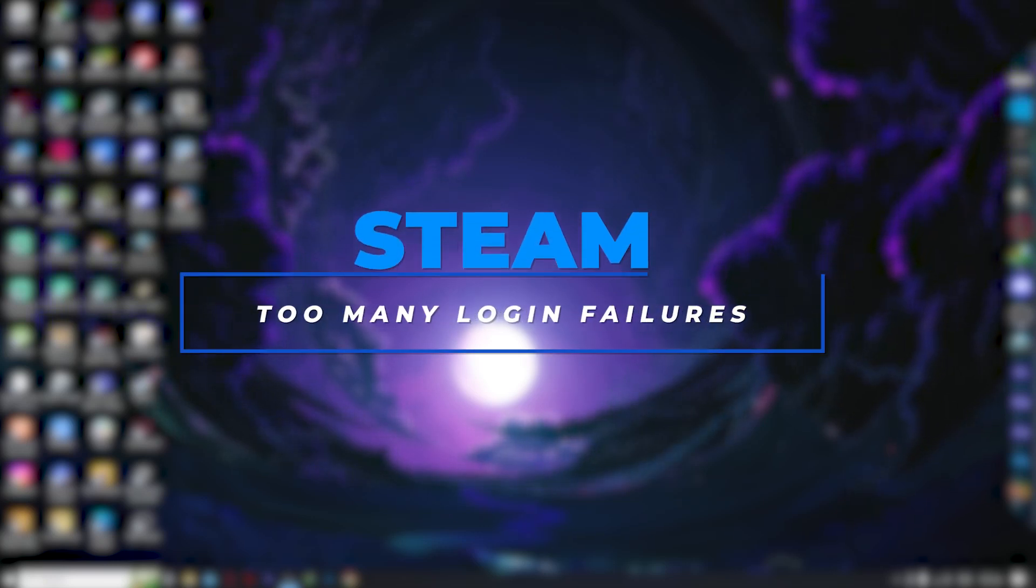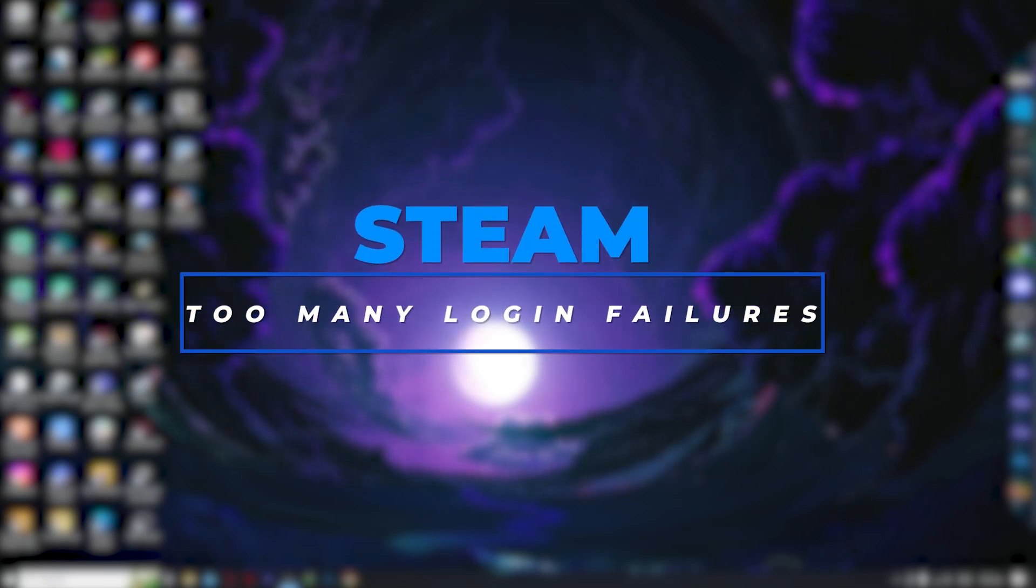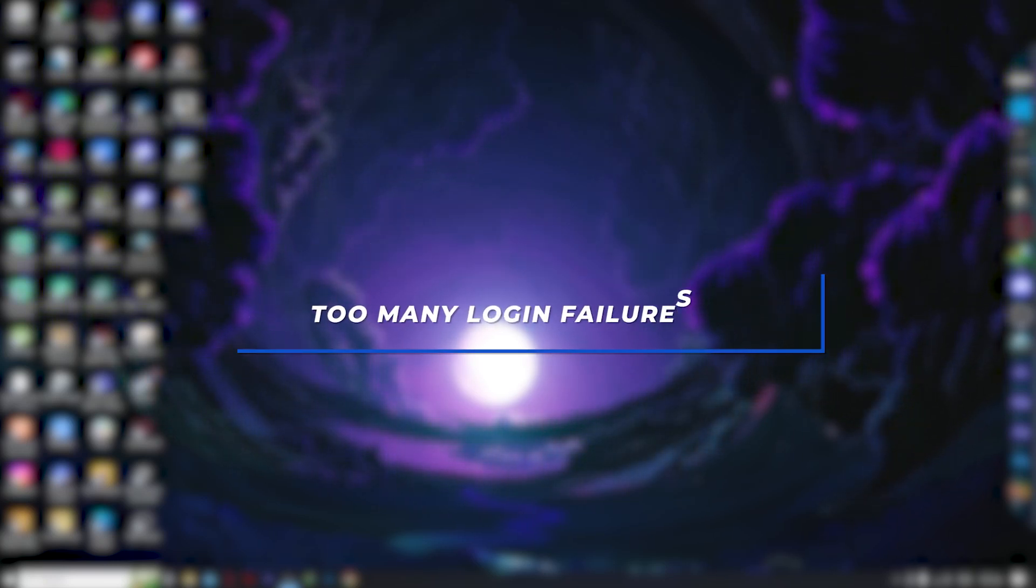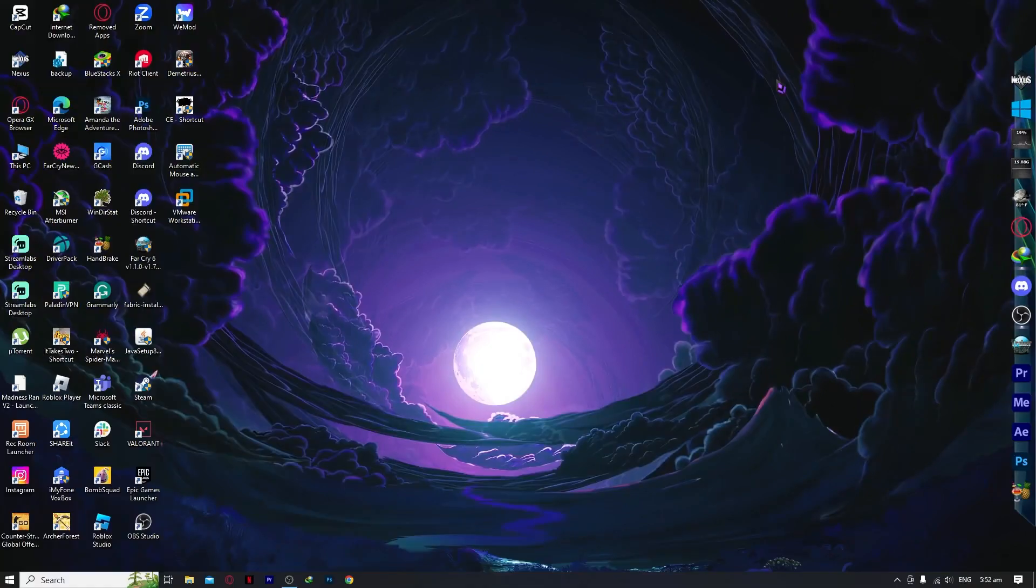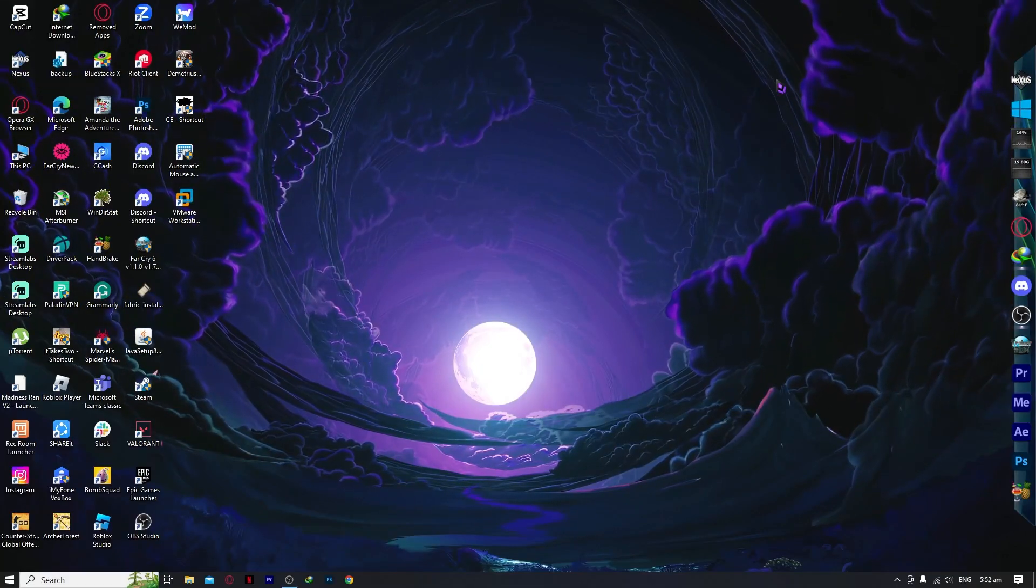Hello everyone, today I'm going to show you how to fix Steam's too many login failures problem. So let's get started.